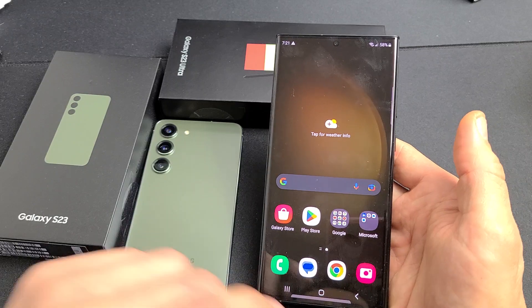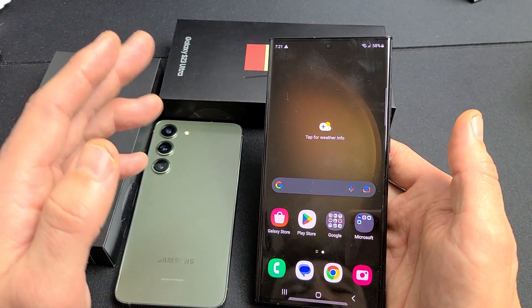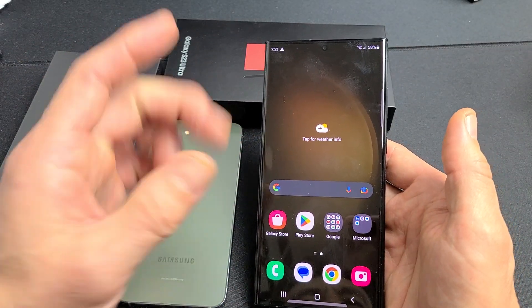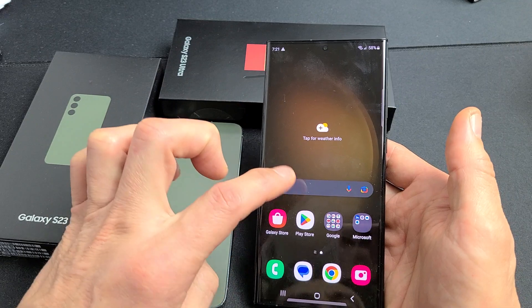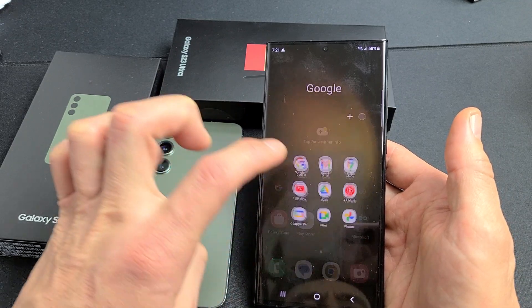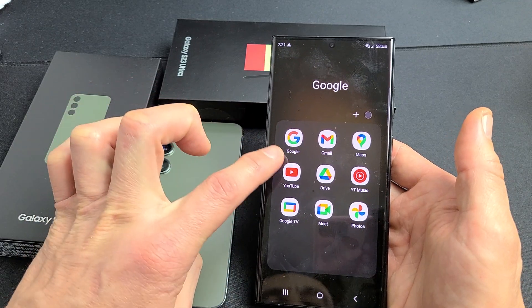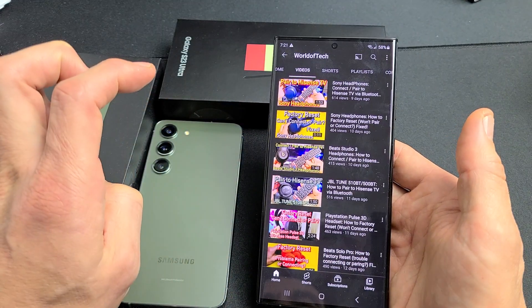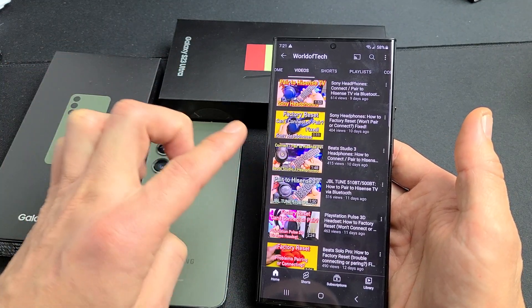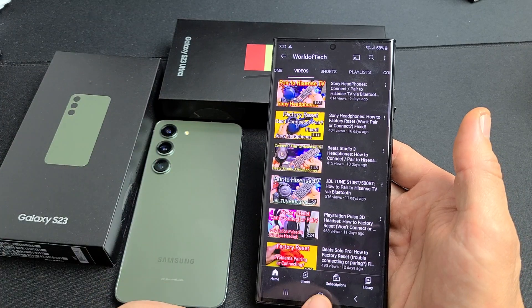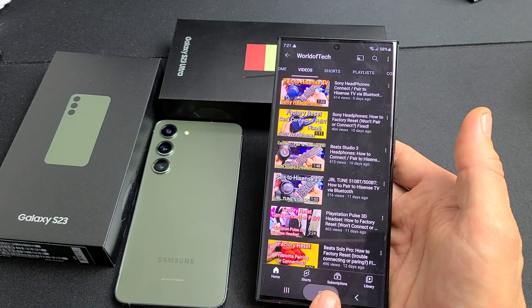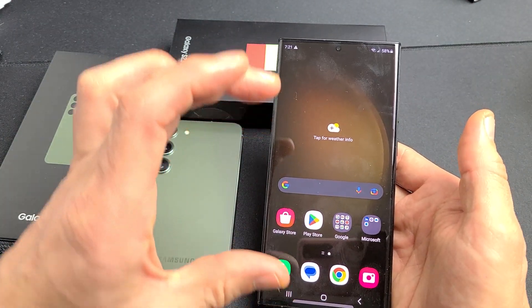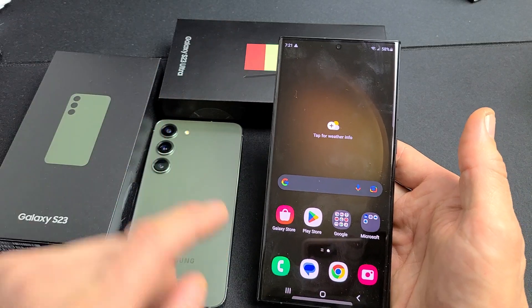So let's go ahead and get this started. First thing is open one app that you want as one of the screens. For myself, I'm going to choose YouTube here. I'll use this video here, then close down so that YouTube is running in the background.